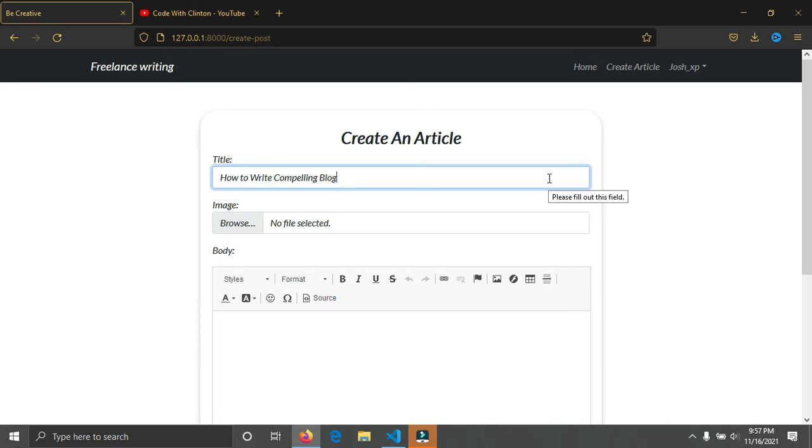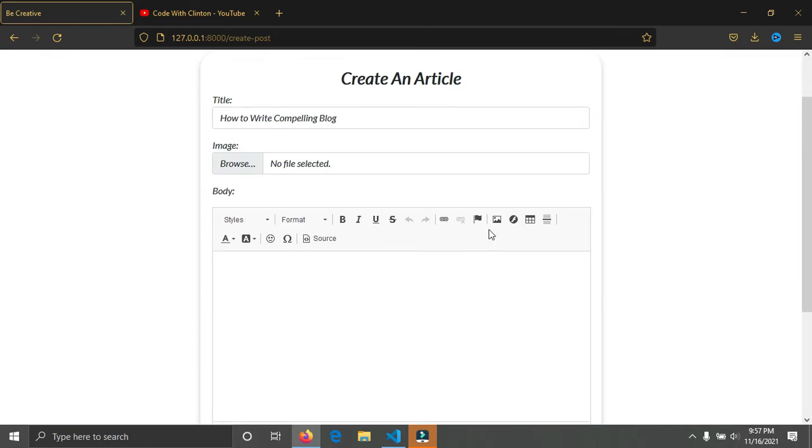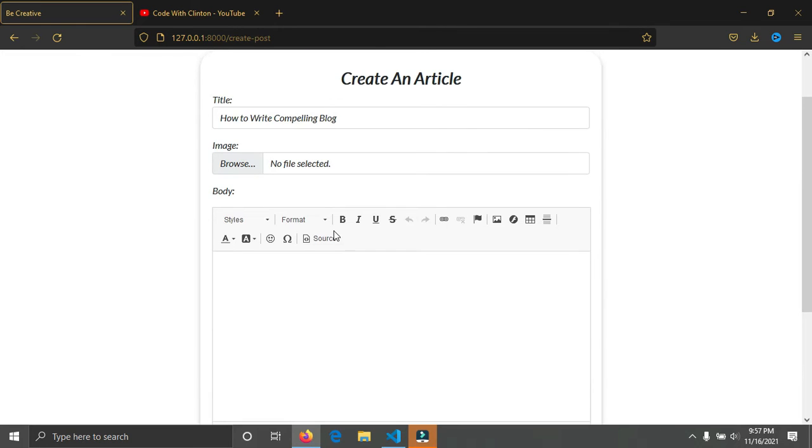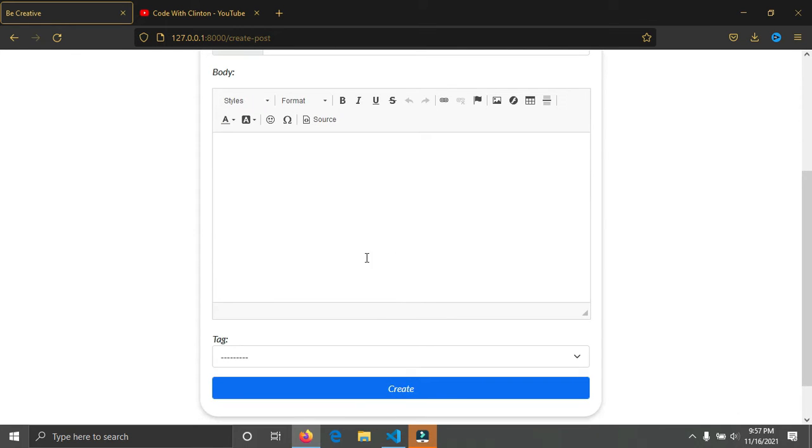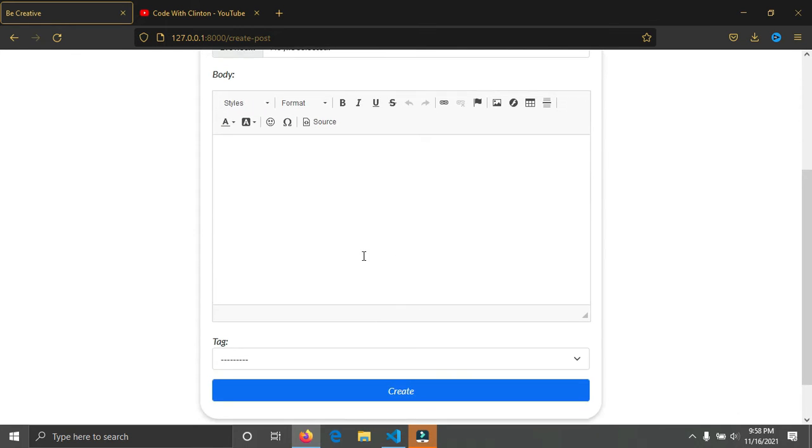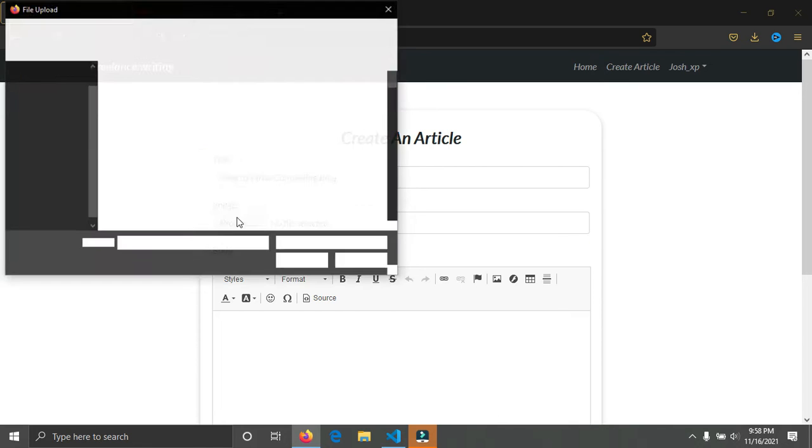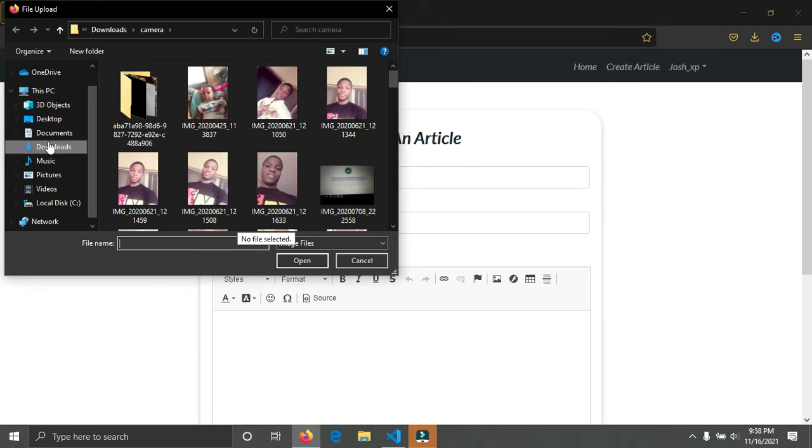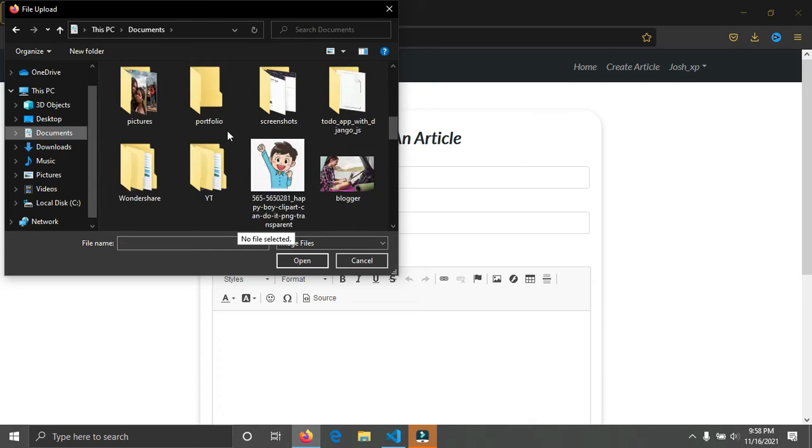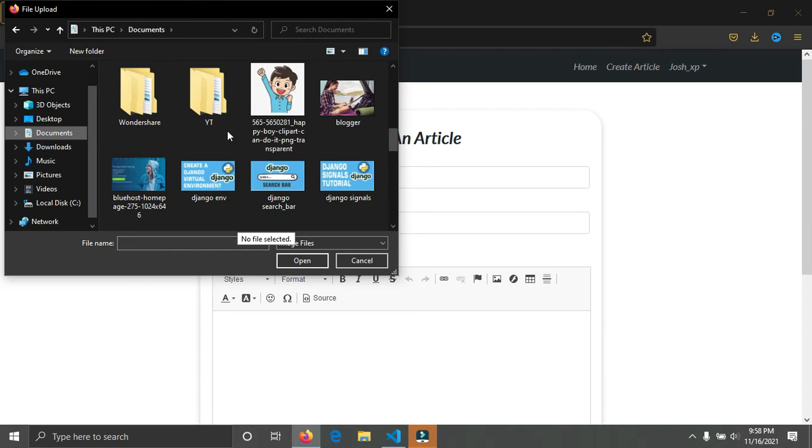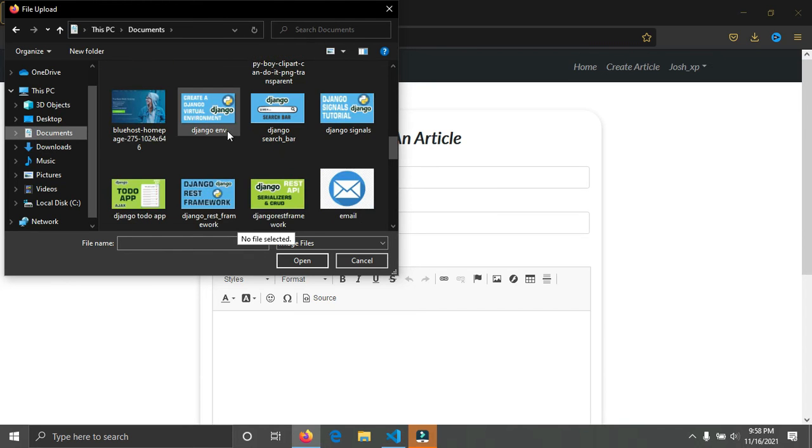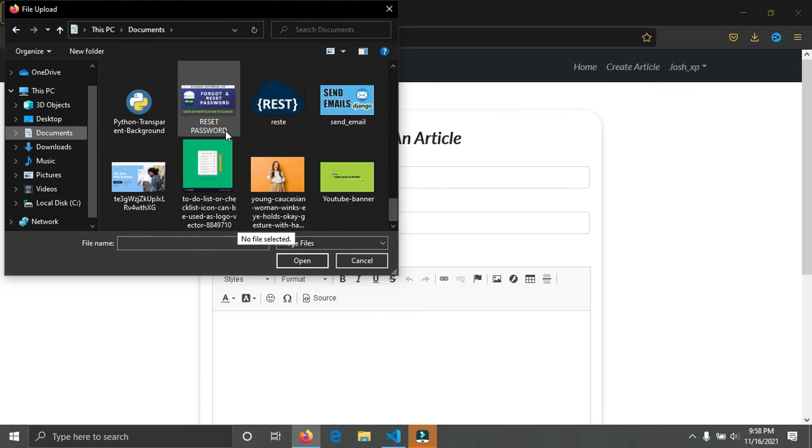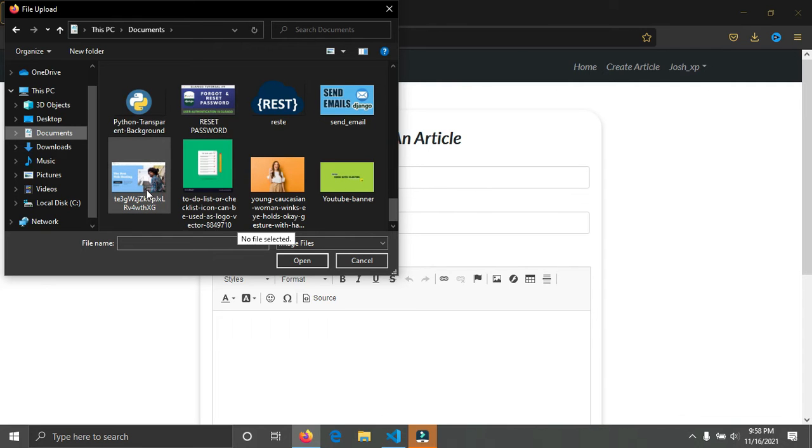I also have a rich text editor here where you can edit your text, make it bold, italic, underline, change colors. It's a rich text editor. I can browse an image for my article. I'm going to check my downloads for a nice image.